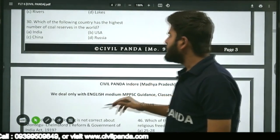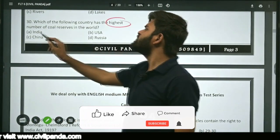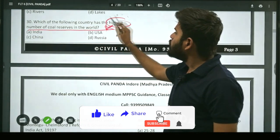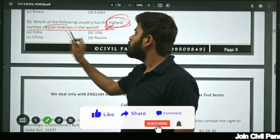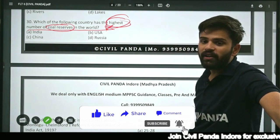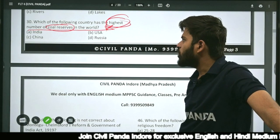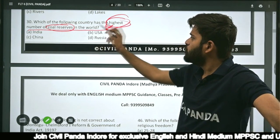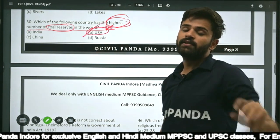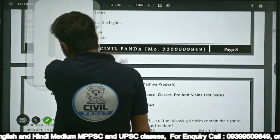Question thirty: Which country has the highest coal reserves in the world — India, USA, China, or Russia? The correct answer is USA. USA has the highest coal reserves in the world. Note: highest coal production may be in China, but maximum coal reserves are in the United States.